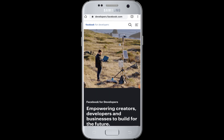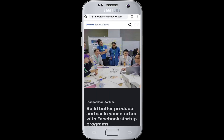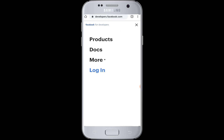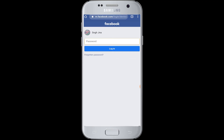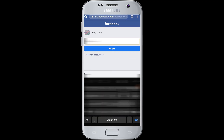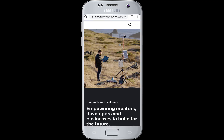Then go to the three lines at the top right corner of the screen beside the search icon. You will see the login button — tap on login, then choose your account and enter your password of your Facebook account.